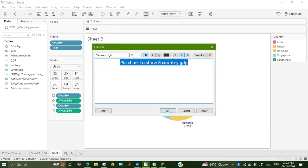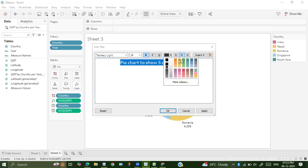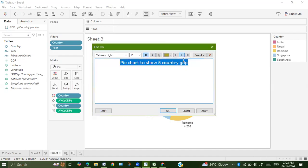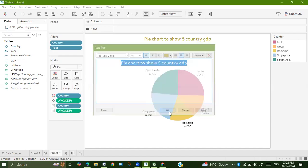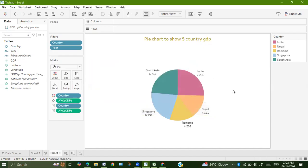We can change the color, all those things. Apply. This is our chart. You can also change the color.